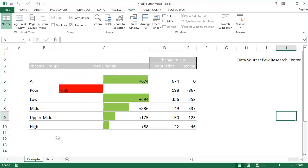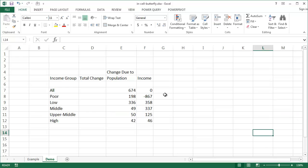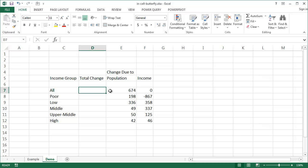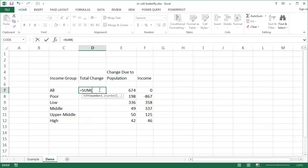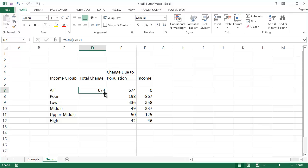Here is our data. I'm going to go into another tab where I've copied most of the data, but I haven't created the chart element yet. We have our six categories and the corresponding data. For each cell, we're going to take the sum of two values — the change due to population and the change due to income. I'll use the SUM formula, select those two values, and double-click to copy the formula down. You can see there's a negative value here because 198 plus negative 867 gives you negative 669.